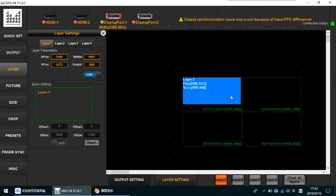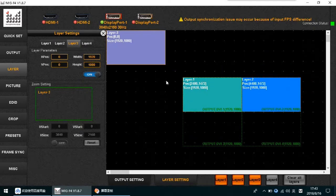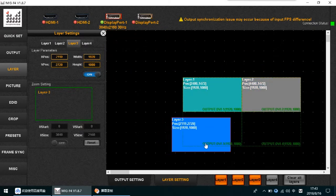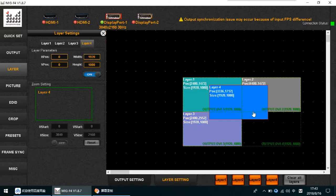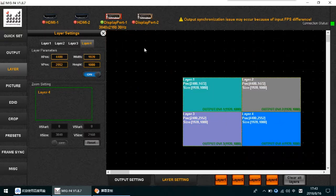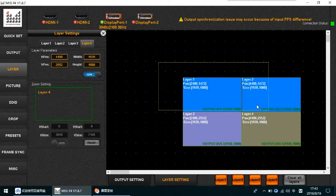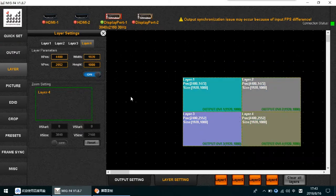In independent mode, Layer 1, Layer 2, Layer 3, and Layer 4 operate separately. Pay attention: you can use only one input at the same time, so in this mode it works just like a splitter.